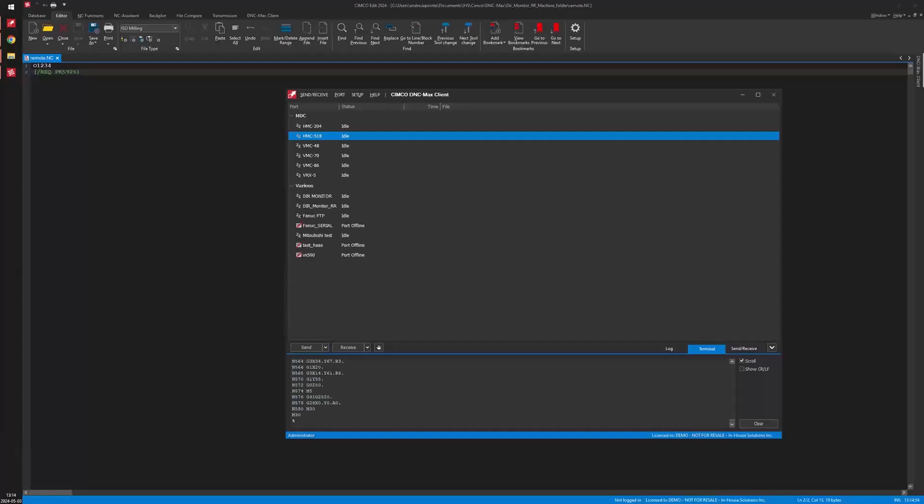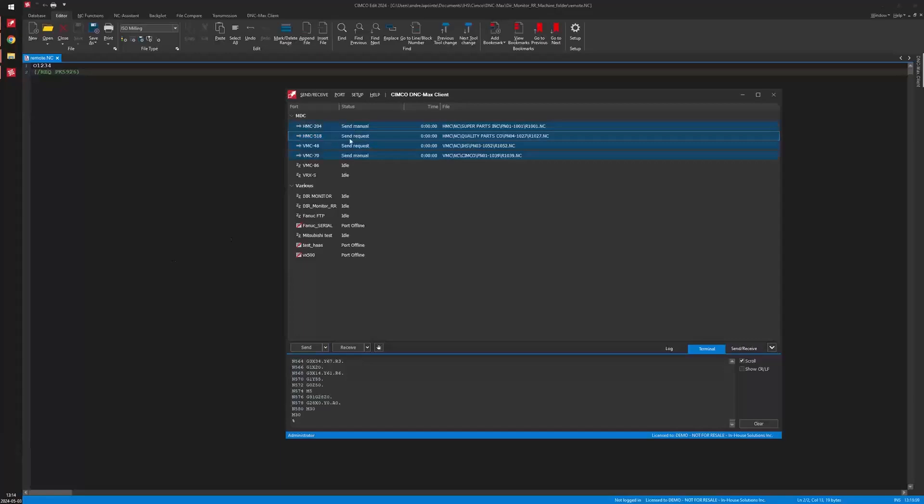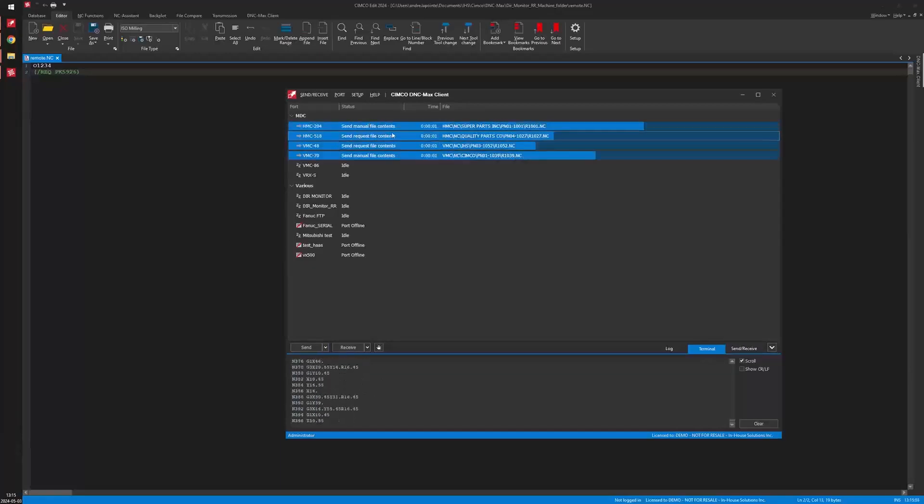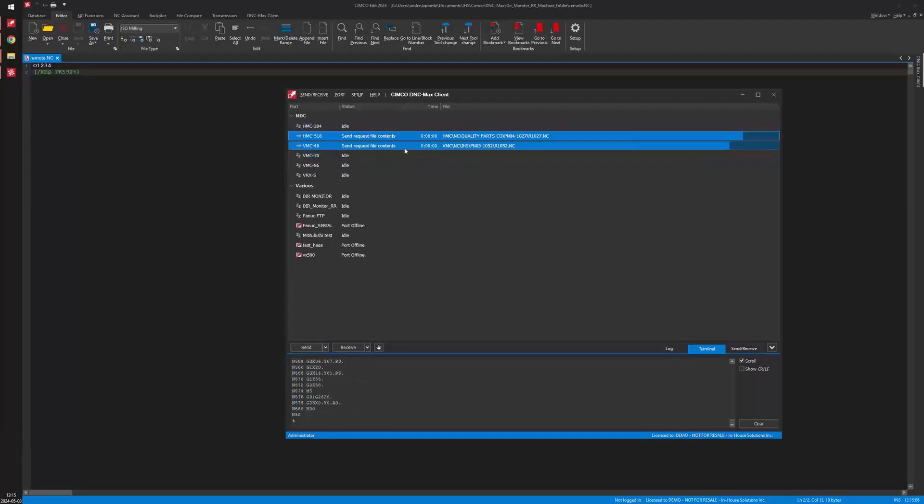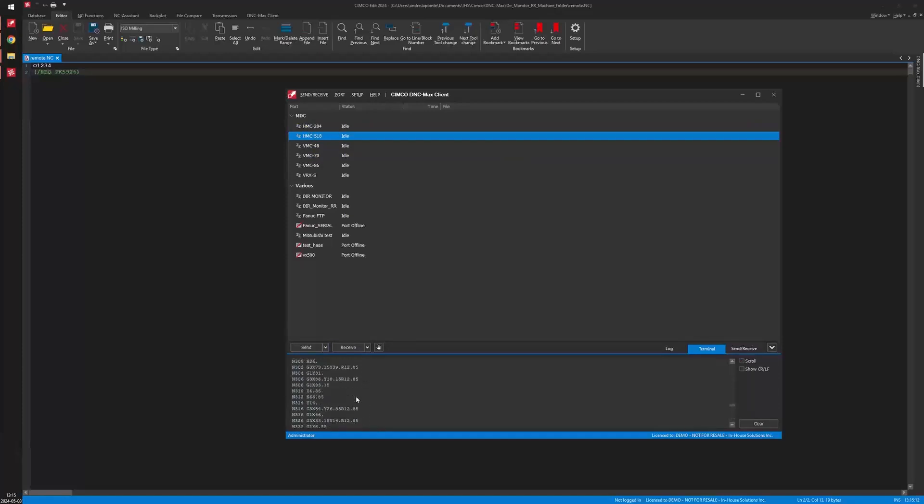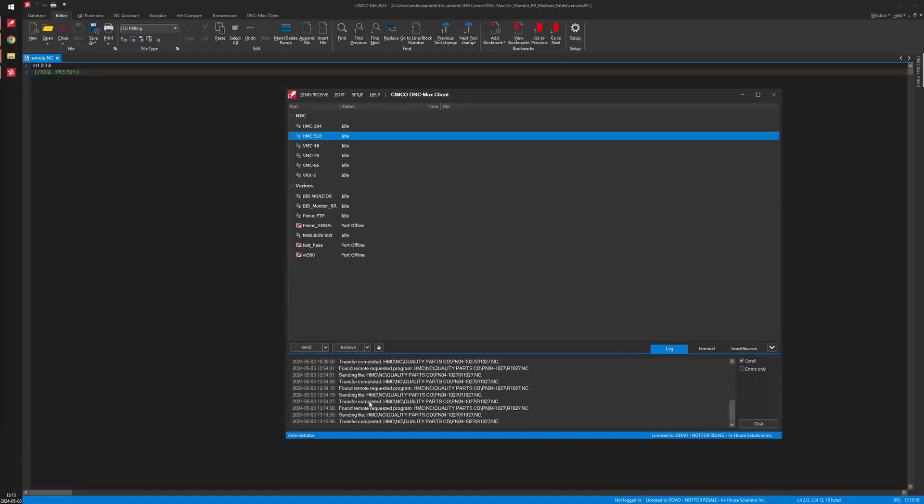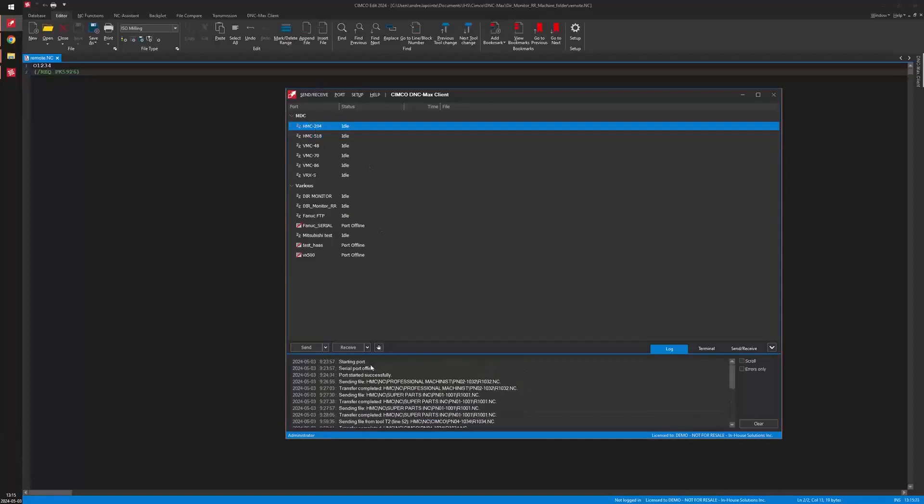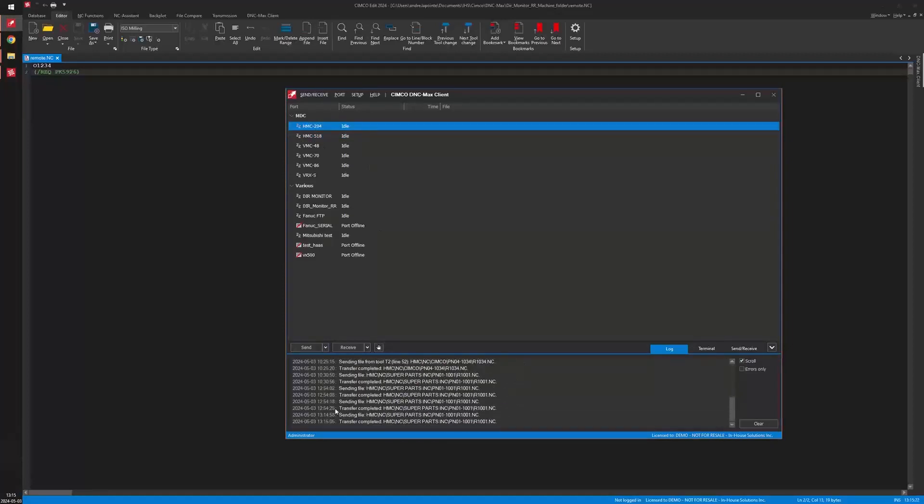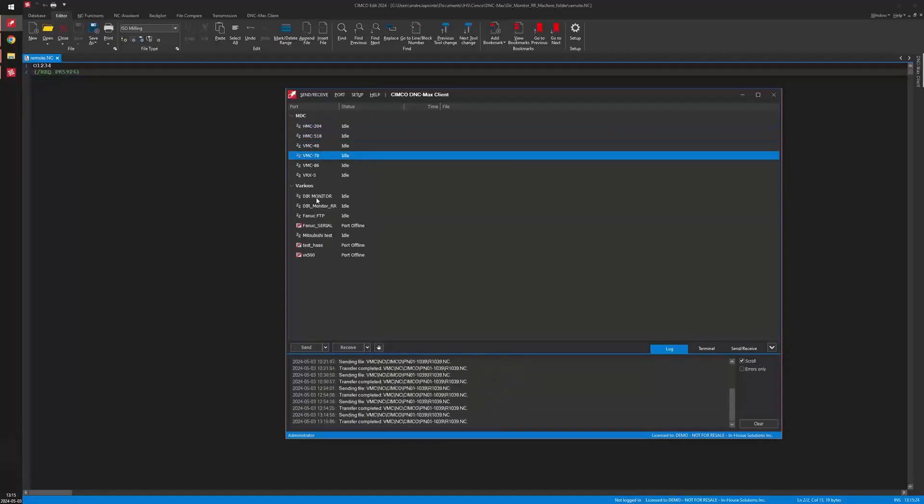Just to quickly demonstrate this, I'm gonna kick in or simulate four different transfer that I'm sending out to a virtual com port that I have enabled on my computer. So the machine and in the log here, we can see how many times or which program has been sent and at what time directly over here.